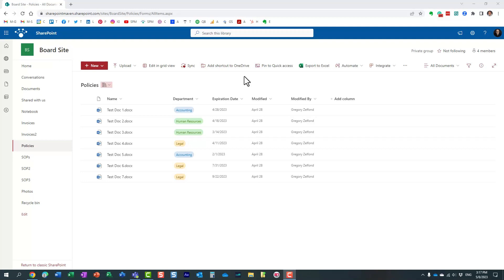Hello, this is Greg from SharePoint Maven. In today's video I'd like to introduce you to the concept of crawled and managed properties in SharePoint Online. This is a bit of an advanced topic — it's only relevant to those of you who will be building custom search experiences, but I wanted to explain on a very basic level the difference between crawled and managed properties.